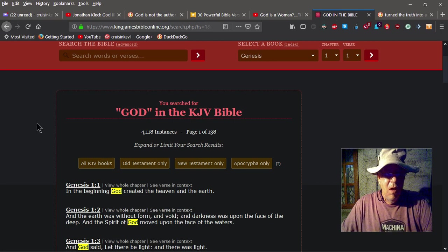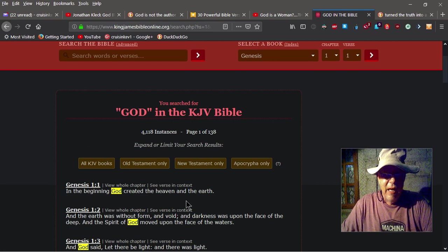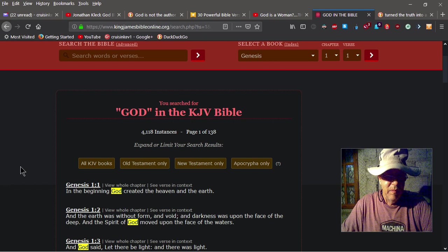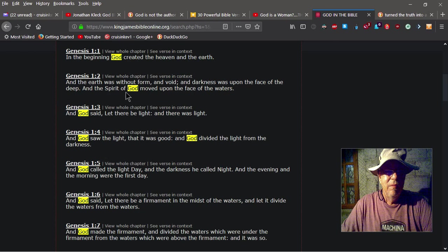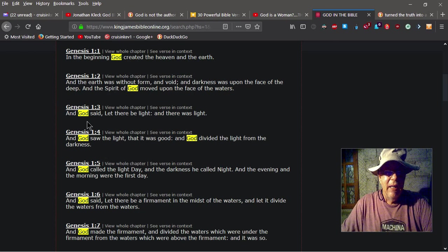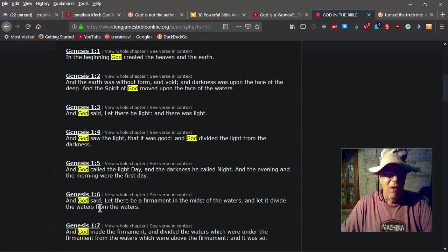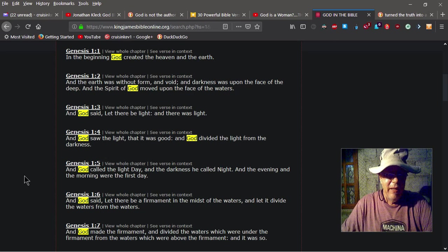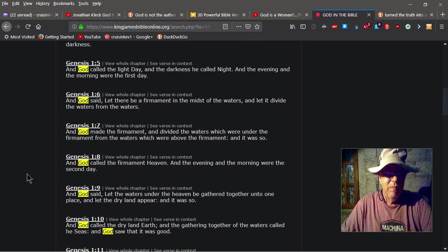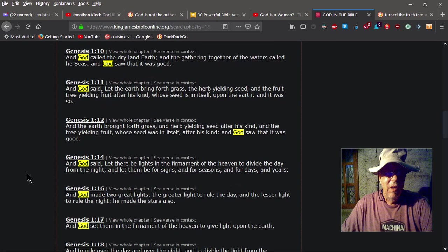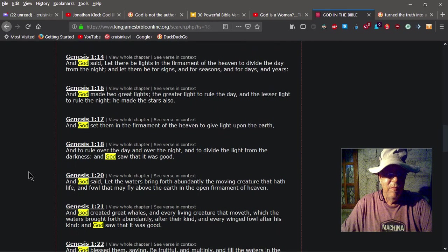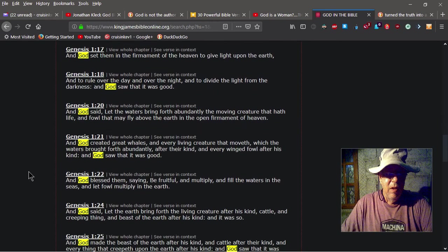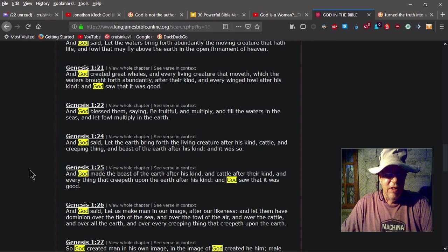Okay, Genesis 1: In the beginning God created the heaven and the earth. You look at all the times it talks about God here: The spirit of God, and God said, and God saw, and God called, and God said, and God made. And we're gonna go on down here to Genesis 2.